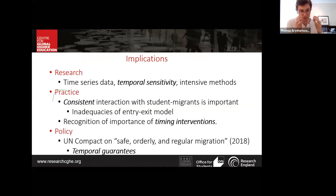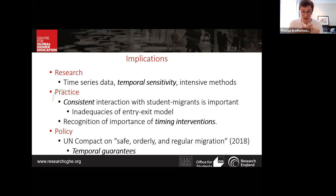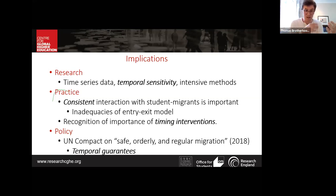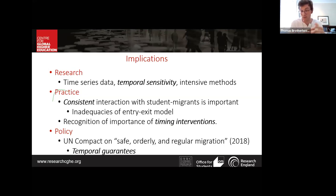In brief implications for research, practice, and policy: On the research end, the discovery of the changeable nature of agency means that time-series data — data that is temporally sensitive to change — is very important. For practice, if we want to support students in post-study endeavors, it is important to interact with them consistently throughout their trajectory, not just at arrival and departure, and to consider the timing and types of information provided. On policy, Tom echoes the UN Compact on safe, orderly and regular migration.